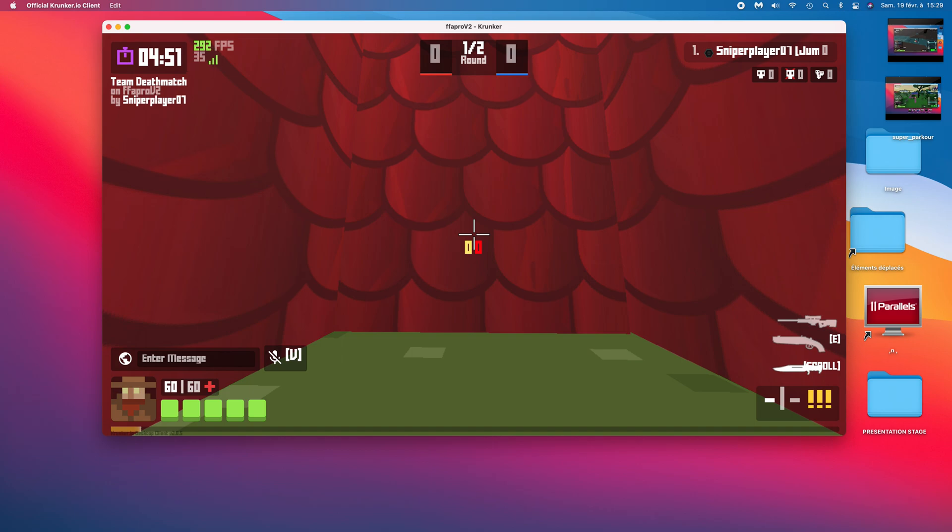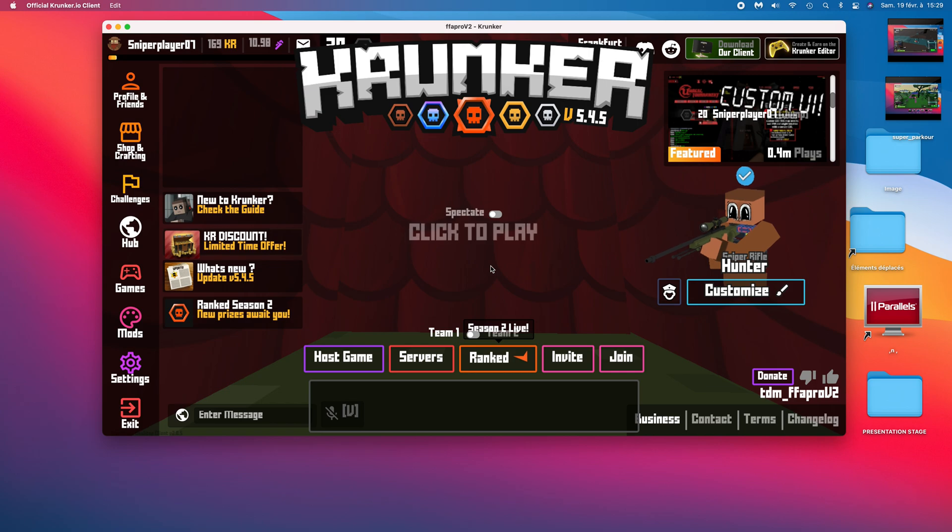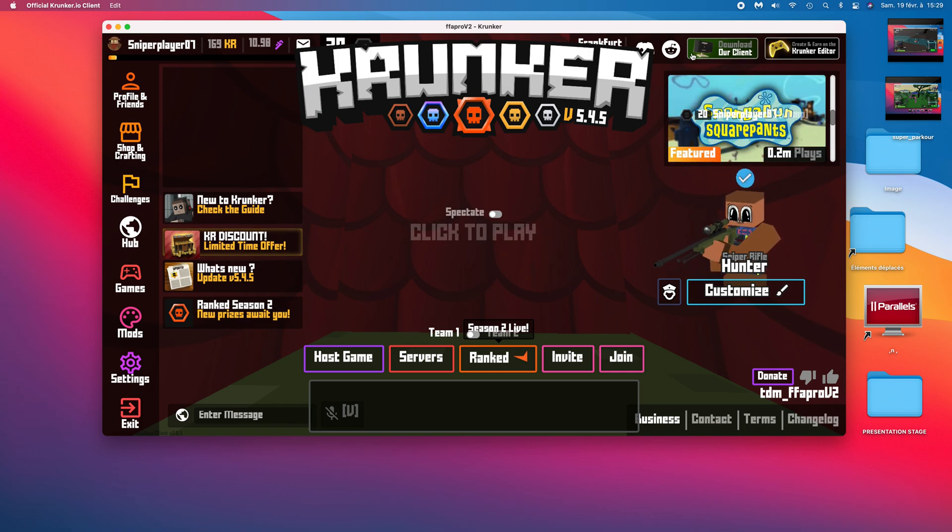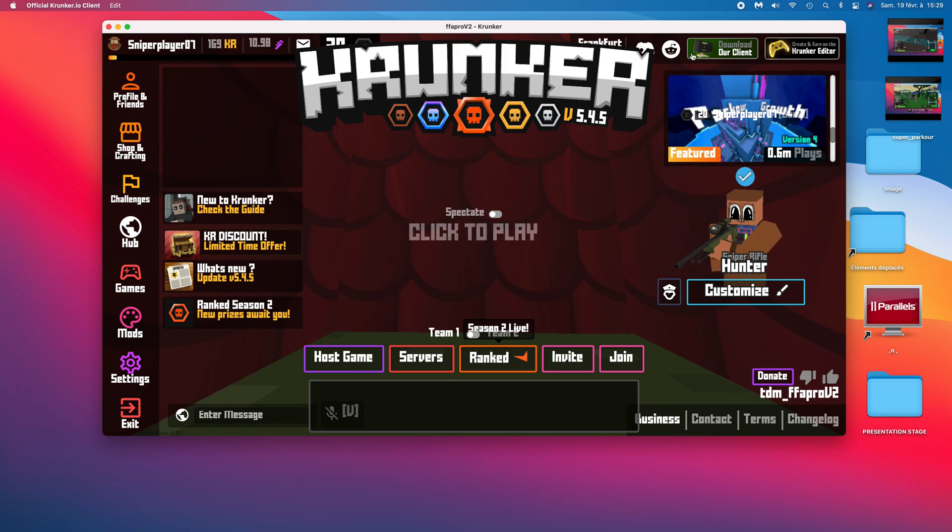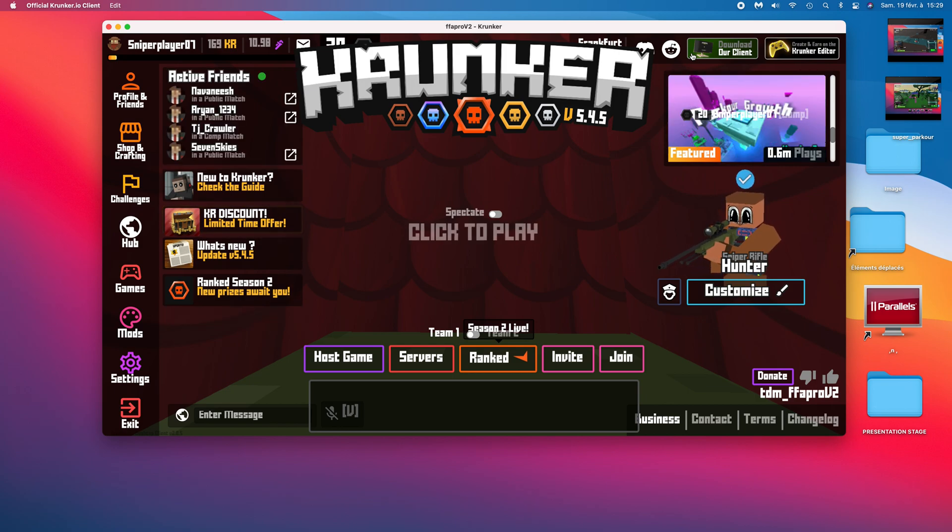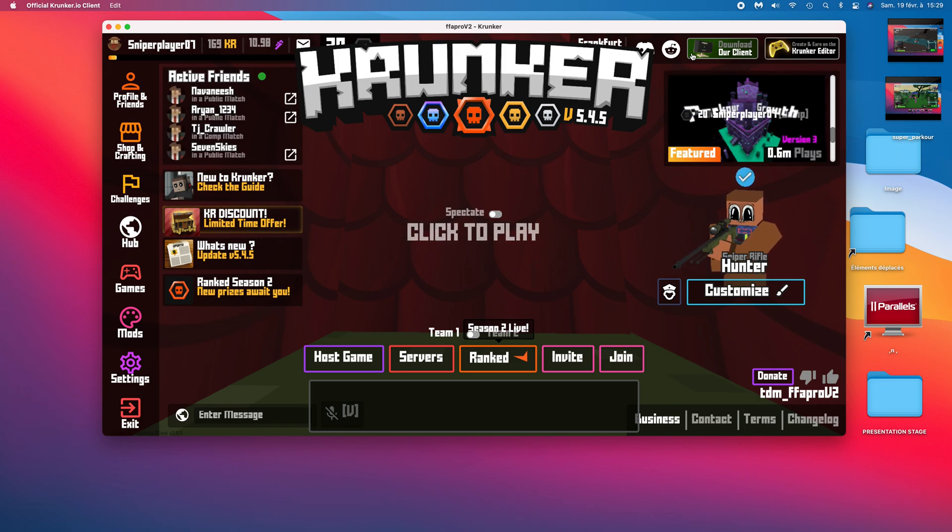So I will recommend you to download a client at the top right corner, because if you don't have one, you will only get around 60 FPS.